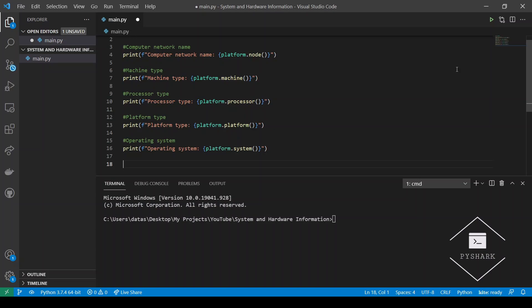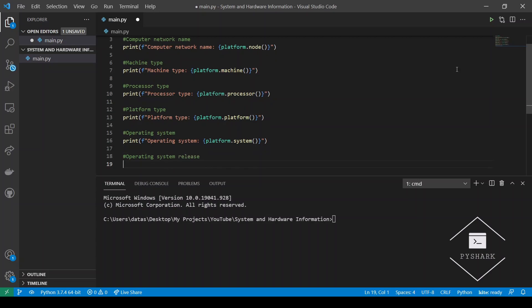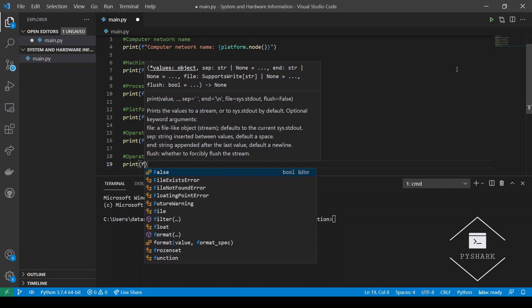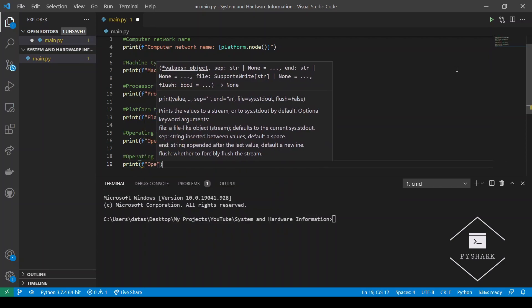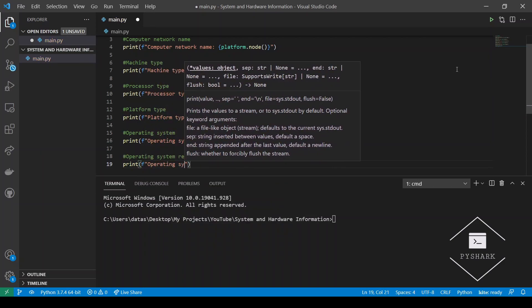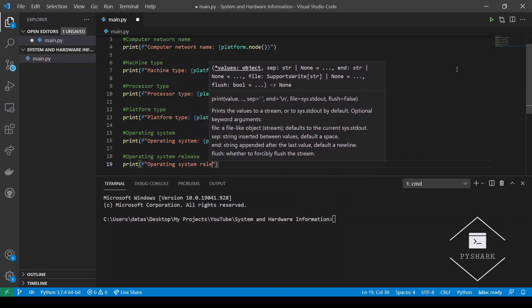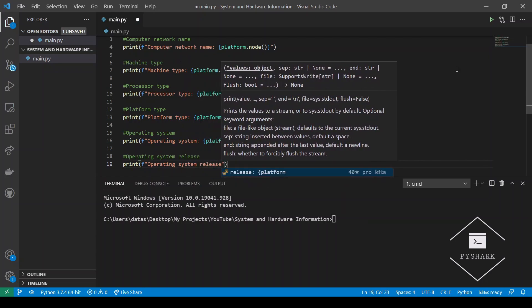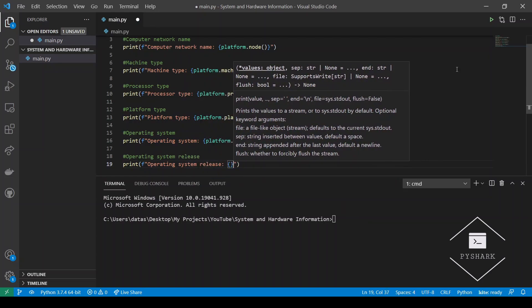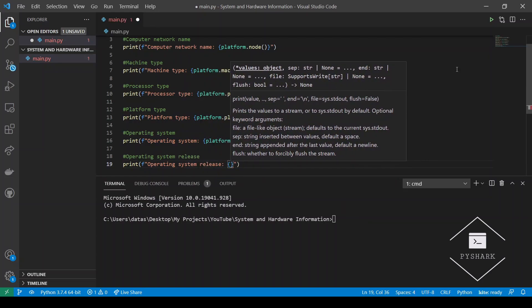And the last two would be the operating system release and then we will do the operating system version. So for operating system release, we would use the dot release method.